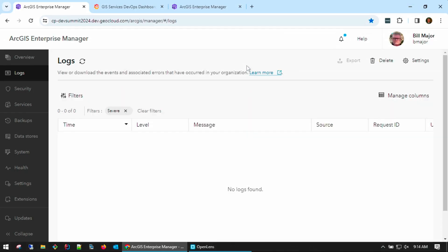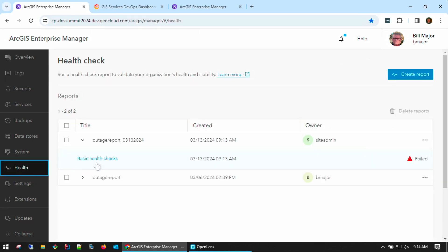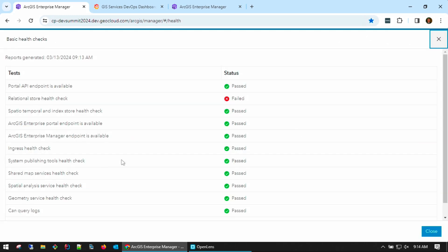First, in Enterprise Manager, we don't see any severe logs, so that's great news. Next, a report has just been generated that includes our basic health checks and our core framework services. We see here that the relational data store health check has failed — let's look at this a little bit more.